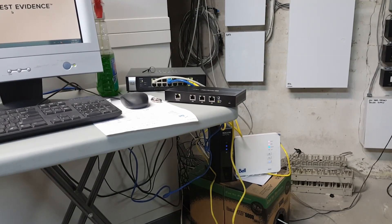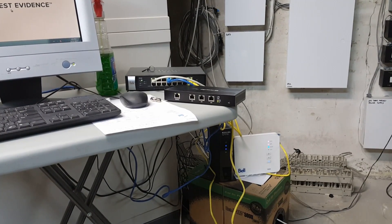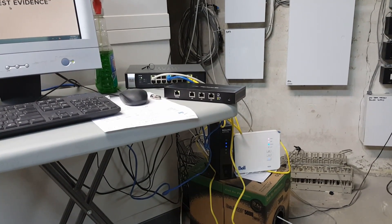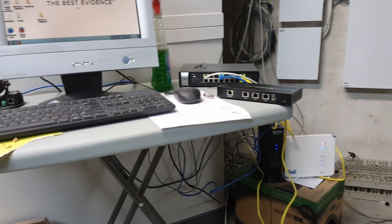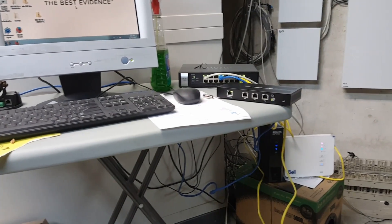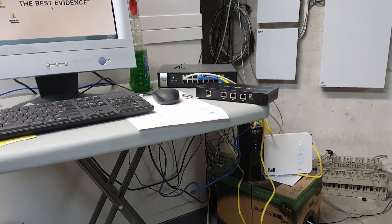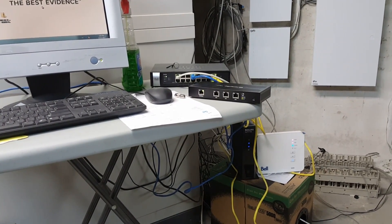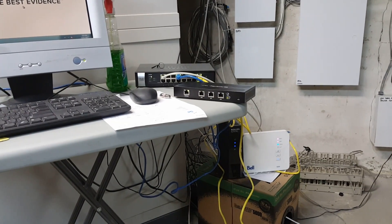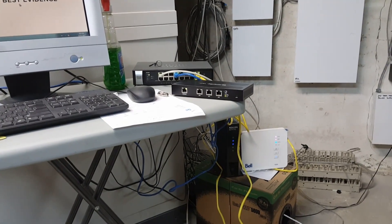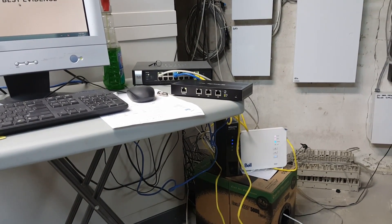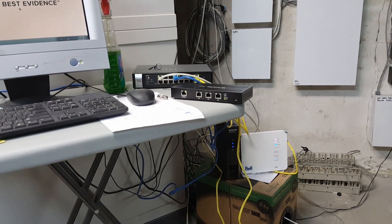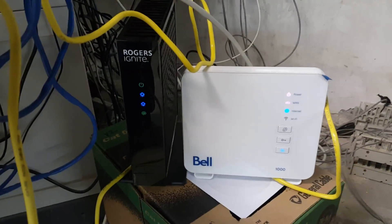At this client site they have a lot of surveillance cameras and they're all watched remotely as well as the internet is used to monitor the alarm system as well as credit card processing. You could imagine if the internet goes down that is a bad thing. So we went ahead and we put in two ISPs.